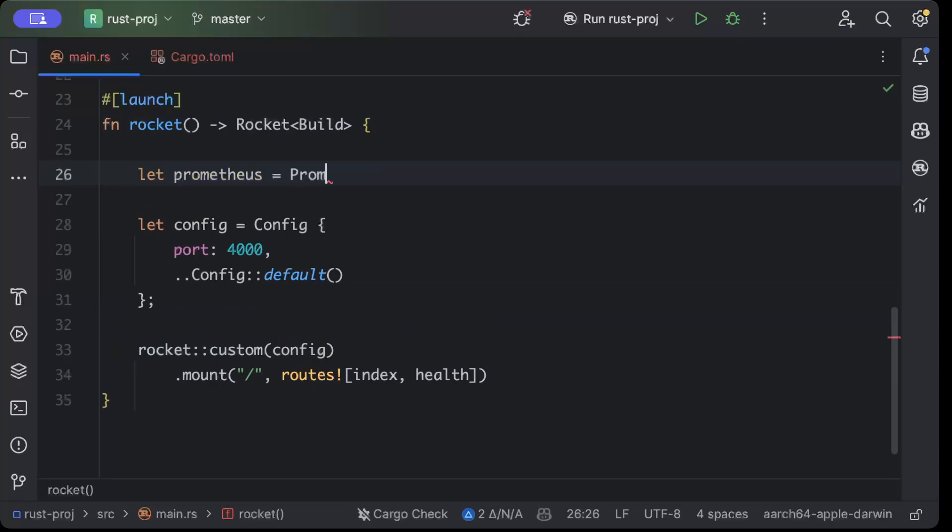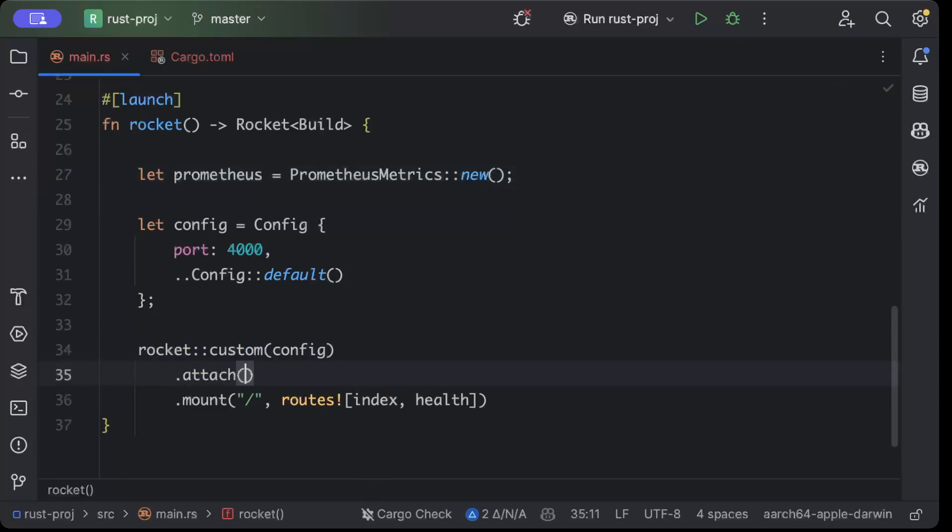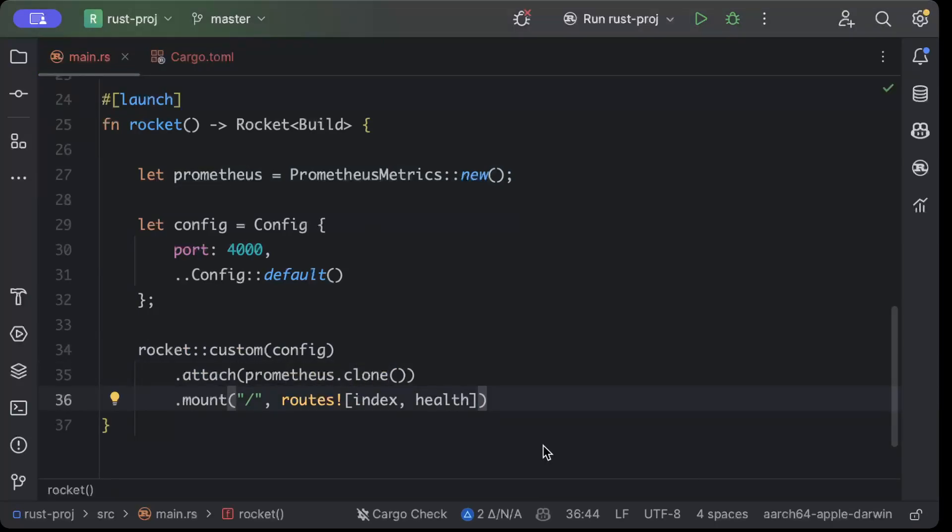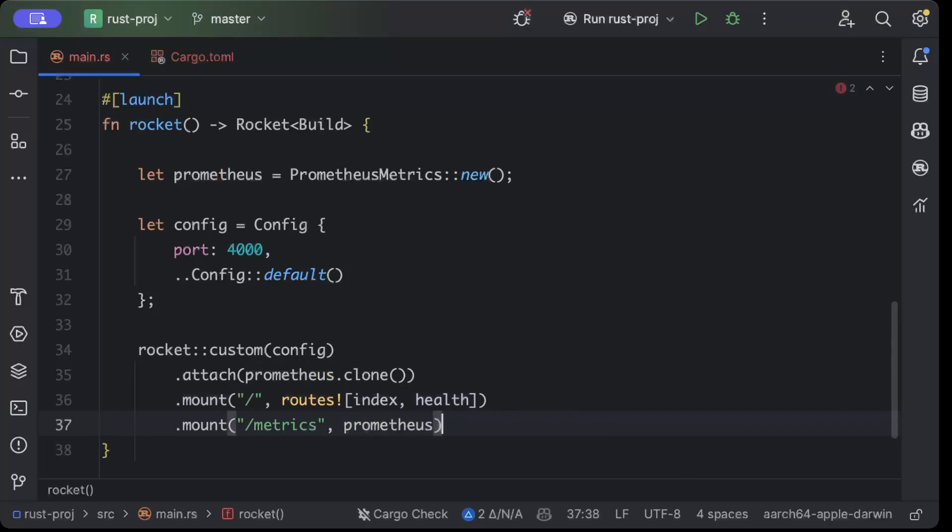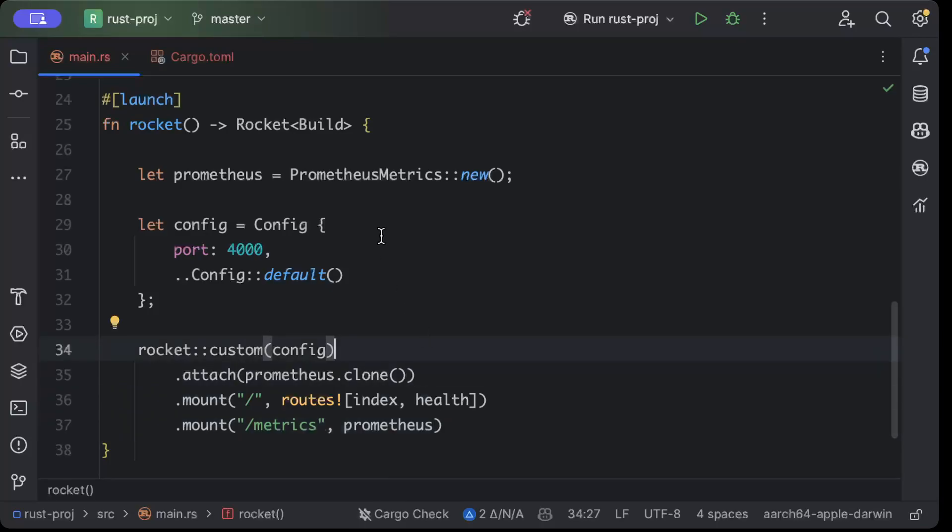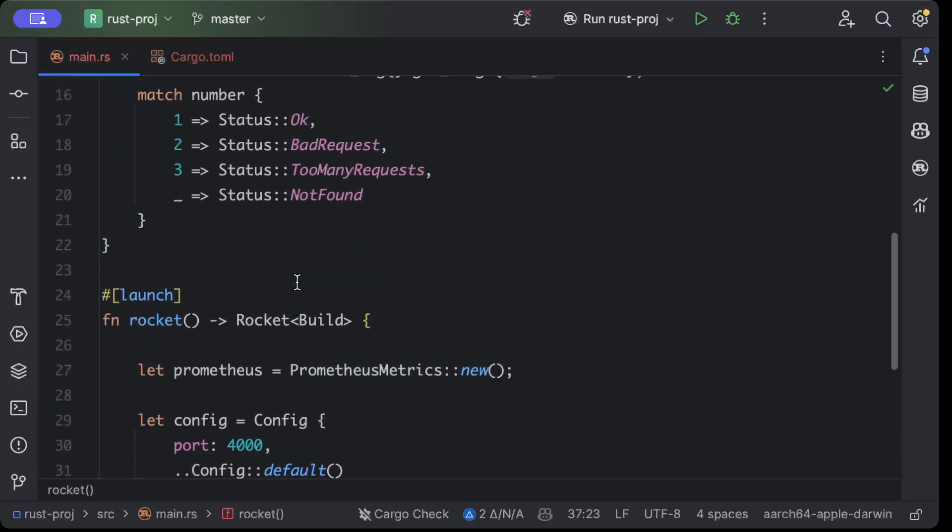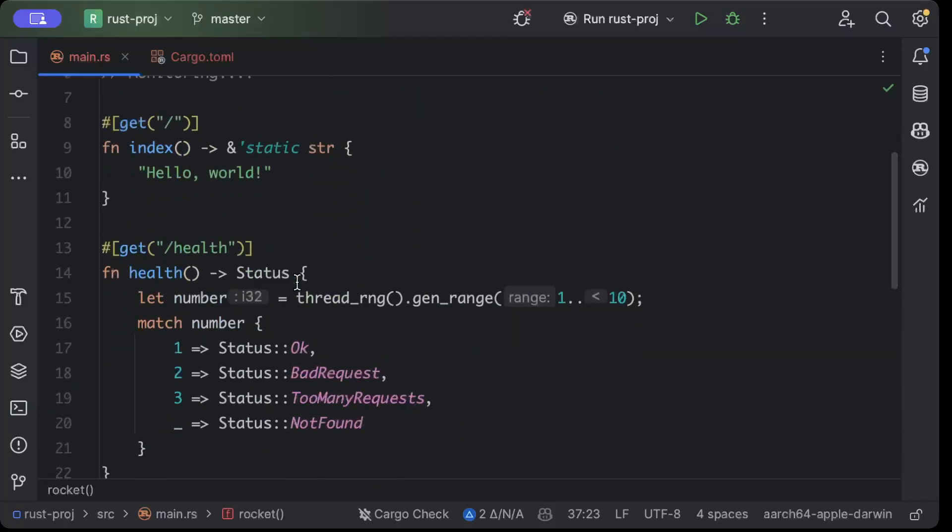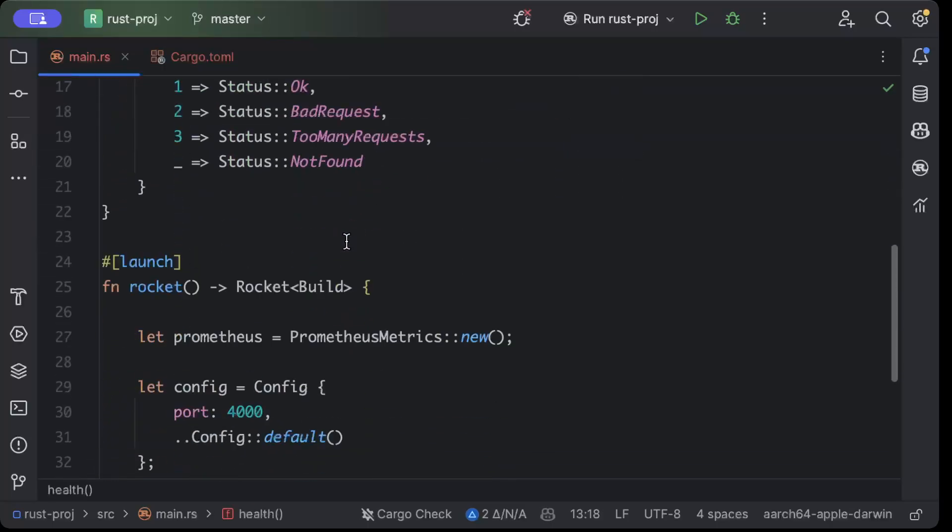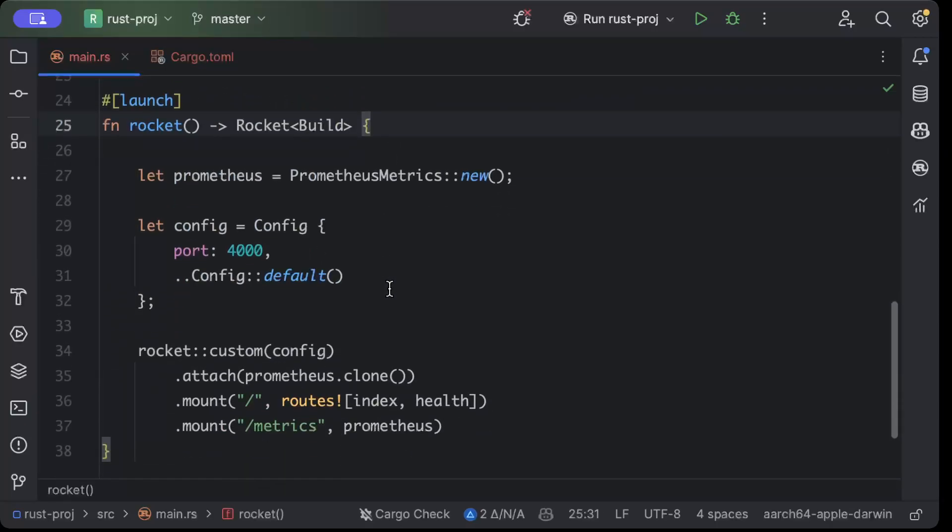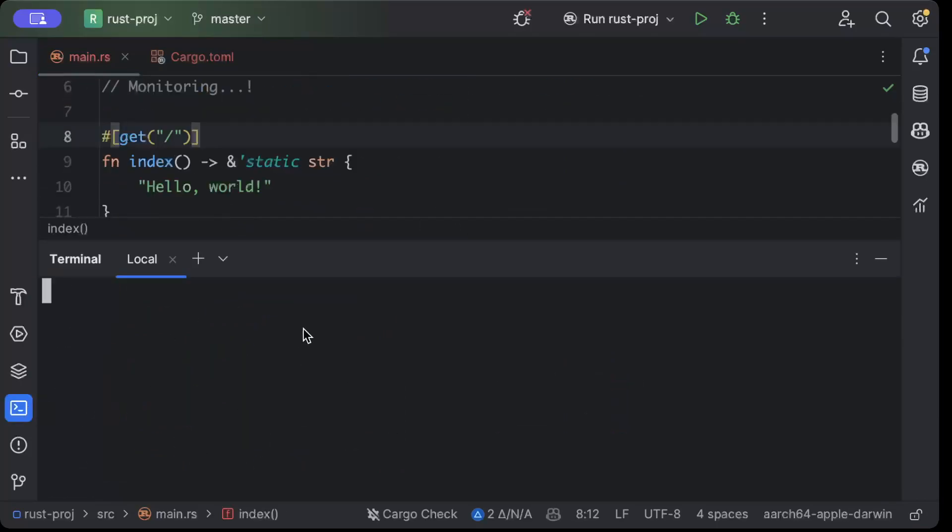Then I'll attach prometheus.clone(), and then we have to tell by mounting that when /metrics is called, just return the Prometheus object. That's literally all we need to add our metrics to this basic Rust application. Now these are just the default metrics I'll show you today. In the following videos we'll also learn how to add custom metrics, but today will be covered by request count, response time, and everything - I'll show you in a minute. That's literally all you need to add.